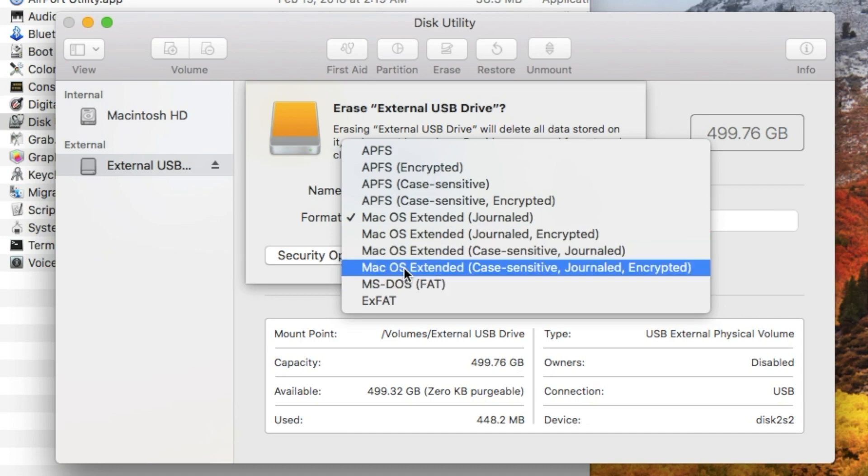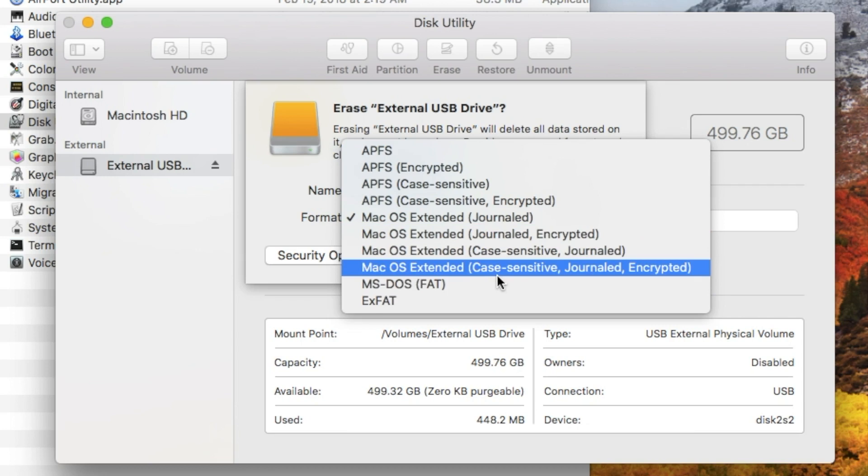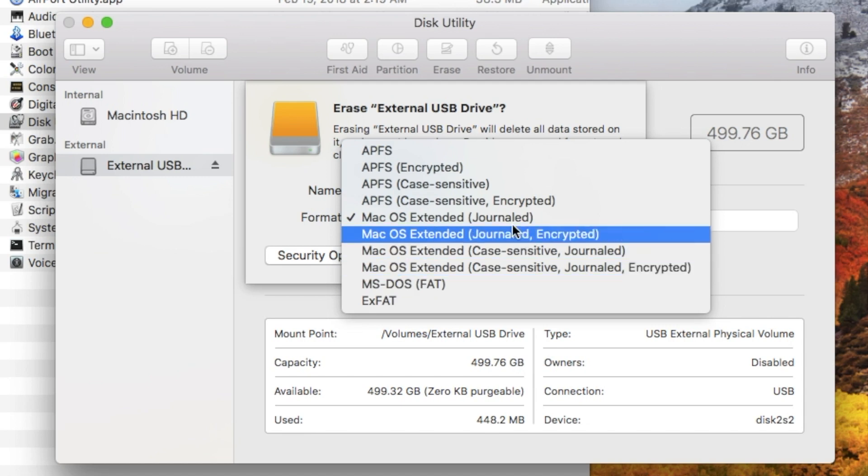Another option adds all the functions here: HFS Plus, Mac OS Extended, Case Sensitive, Journaled, and Encrypted. But Journaled is a good catch-all. It's fine really to format your drives in this way.